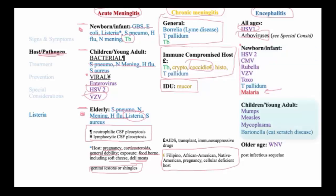Children and young adults may have encephalitis due to a variety of pathogens, including mumps, measles, mycoplasma — which is a post-infectious sequelae, usually of mycoplasma pneumonia — and cat-scratch disease, or Bartonella. Finally, older individuals are particularly susceptible to encephalitis due to West Nile virus, which will occur generally in the summer.